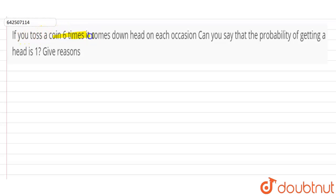The question is: if you toss a coin six times and it comes down heads on each occasion, can you say that the probability of getting a head is 1? Give reasons.